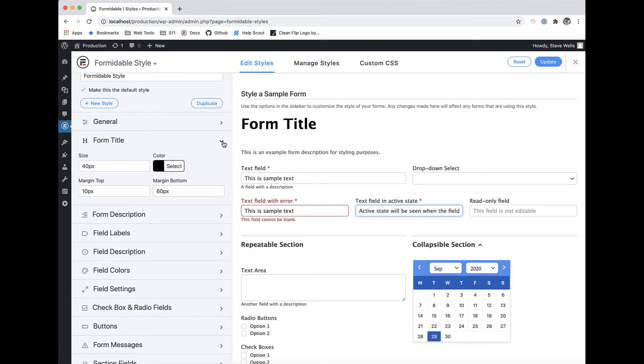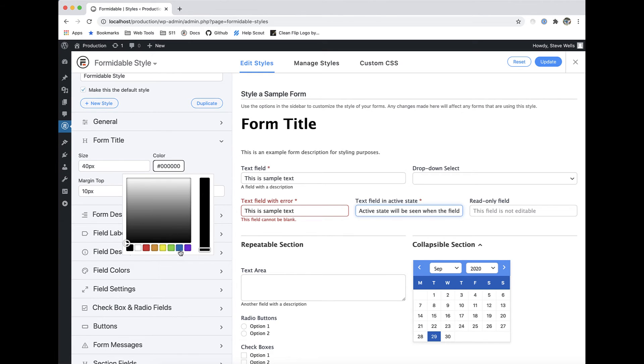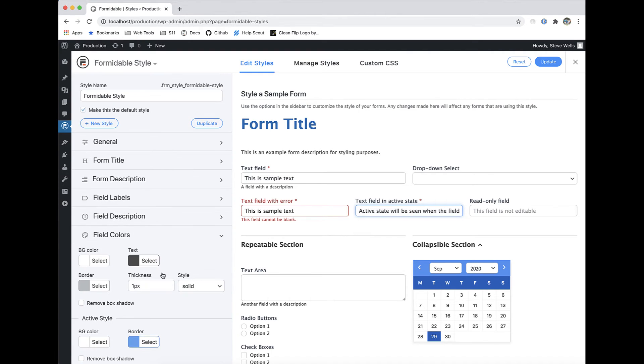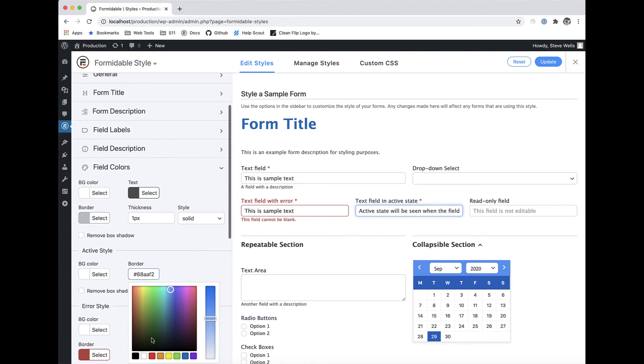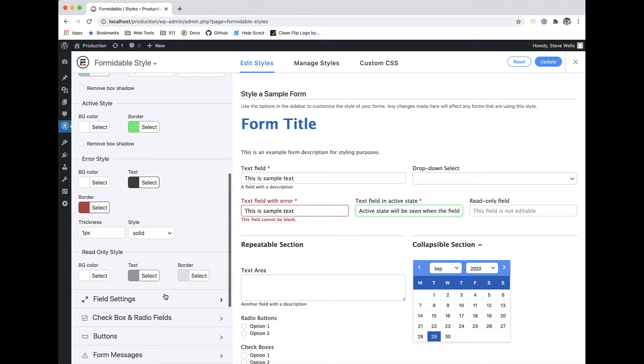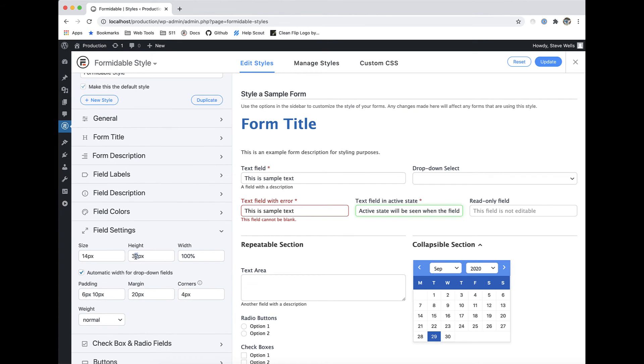If you're not happy with the way your form looks out of the box, easily modify the appearance of all form elements using our powerful visual styler.